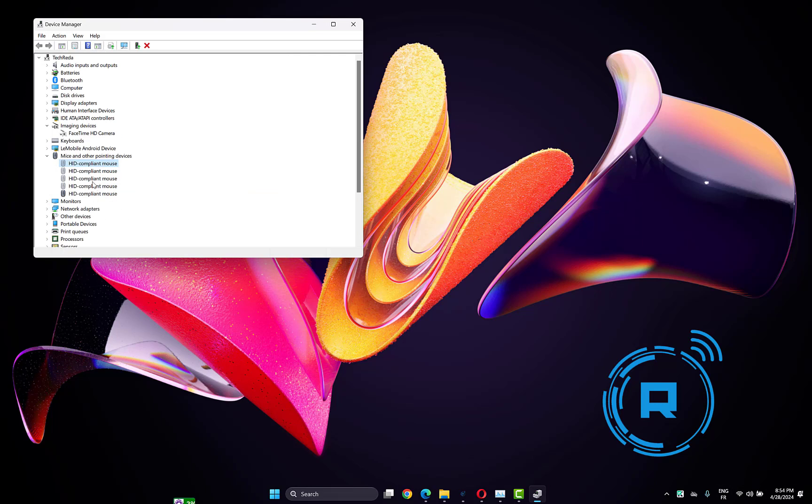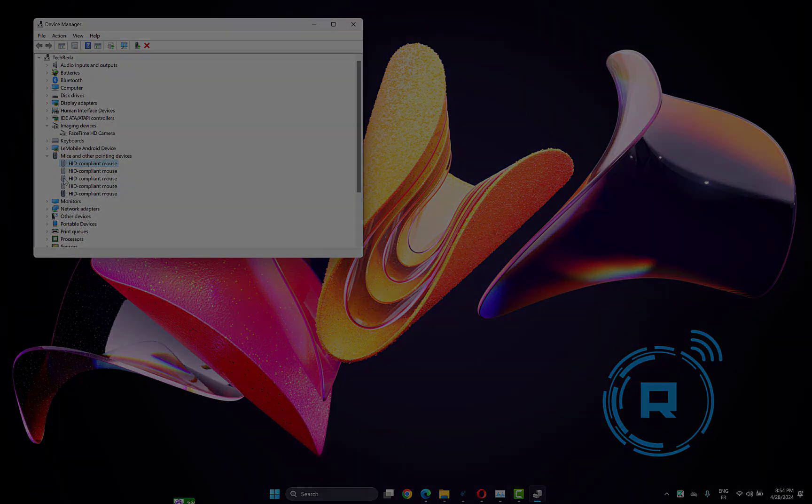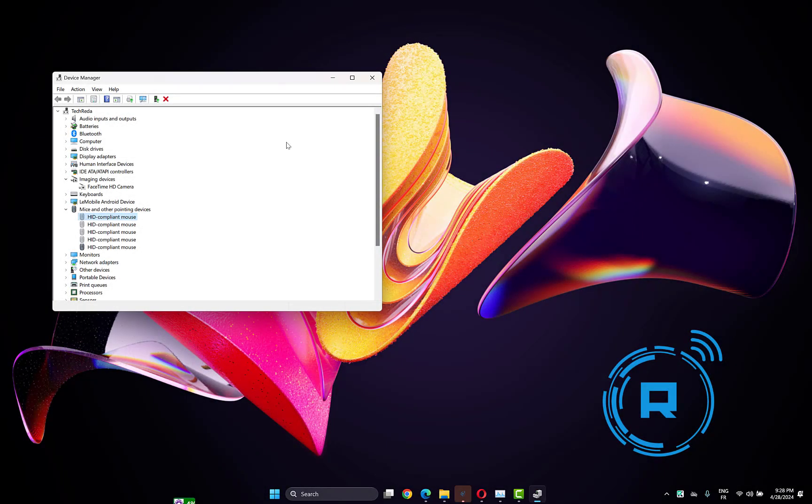Do this process for the other mice. After that, restart your computer and check if your problem is fixed.